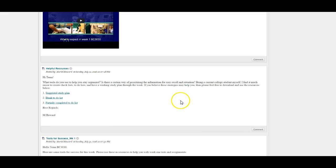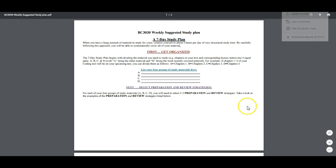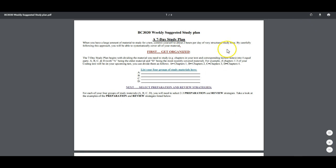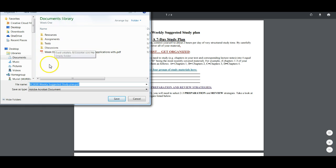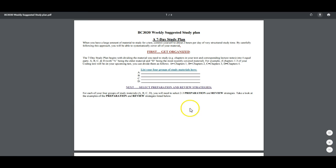Now we have our suggested study plan, blank to-do list, and partially completed to-do list. You always want to access the study plan I have online, or create your own — there are links online that allow you to download a study plan. I'm going to place this inside of Week 1, not inside Resources, because this is something I need to access on a regular basis. I close it after saving.